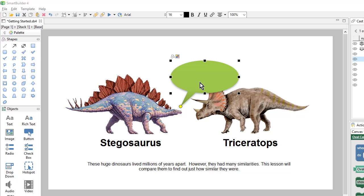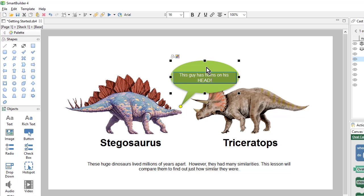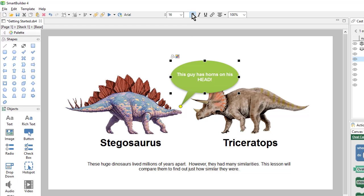To enter some text, I can simply click on the shape object and I'll get a cursor, or I can just start typing while the object is selected. If I want to change the text formatting, I can make it bold and I'll make this a little bit smaller.